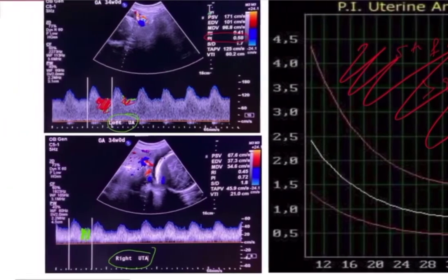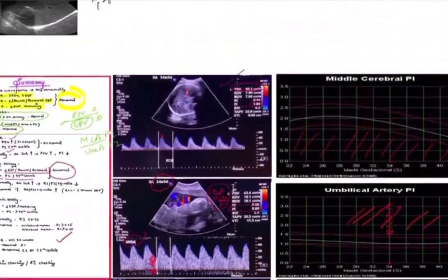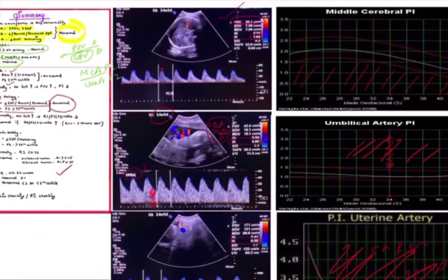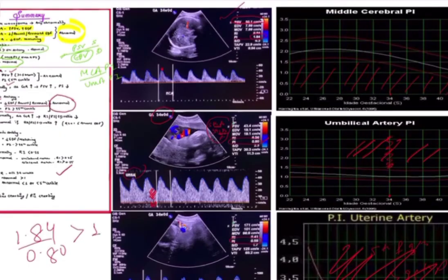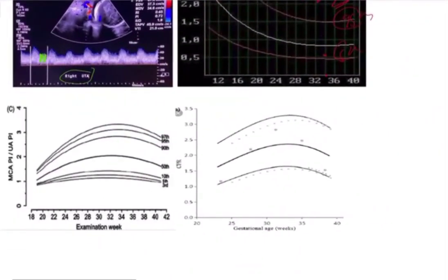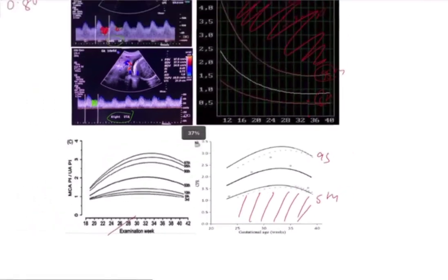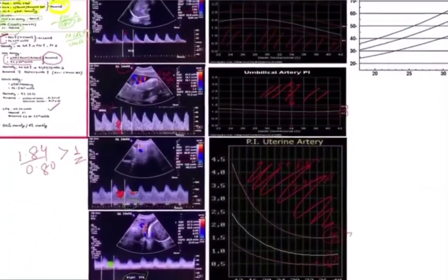Finally, look at the Cerebro Placental Ratio, which is assessed up to 34 weeks. Normally the ratio should be more than one. If it is less than one or less than the 5th percentile, it is absolutely abnormal. In this case, the MCA PI is 1.84 and the umbilical artery PI is 0.80, giving a CPR greater than one — this is normal. You can also plot this on a CPR graph and compare to the 5th percentile.